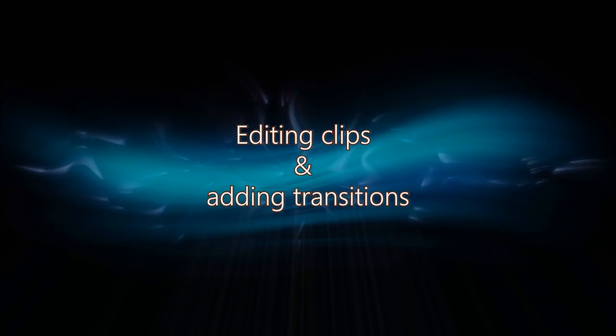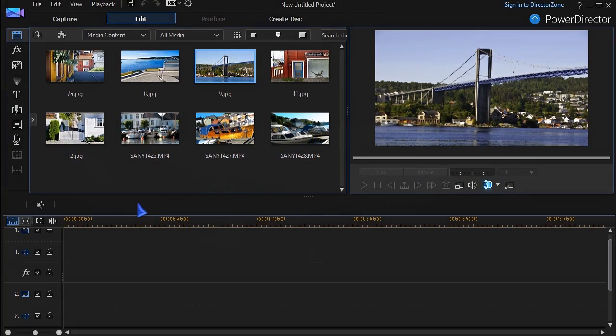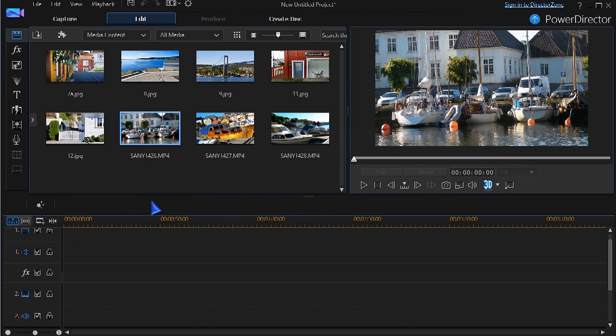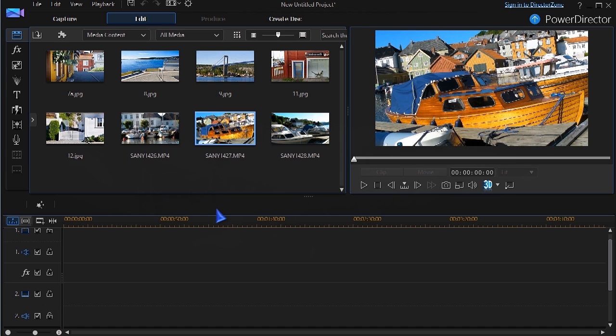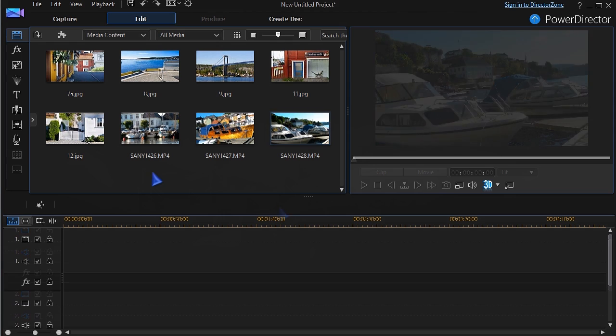When your clips and images are imported to the media library, you are ready to start editing. You can view your media in the preview window from the media library for a quick look.